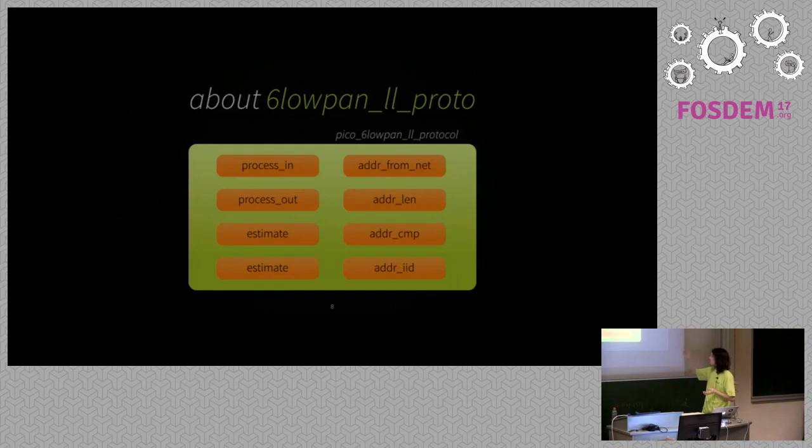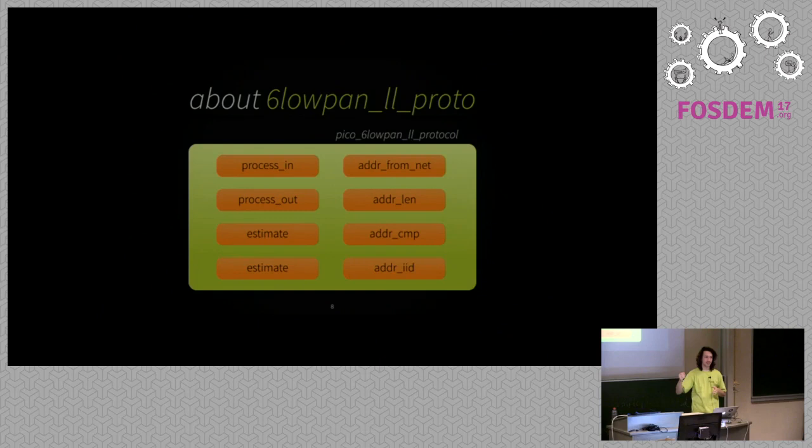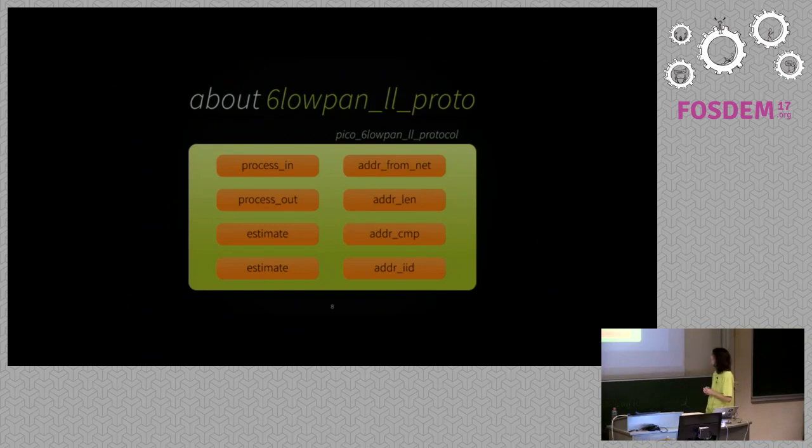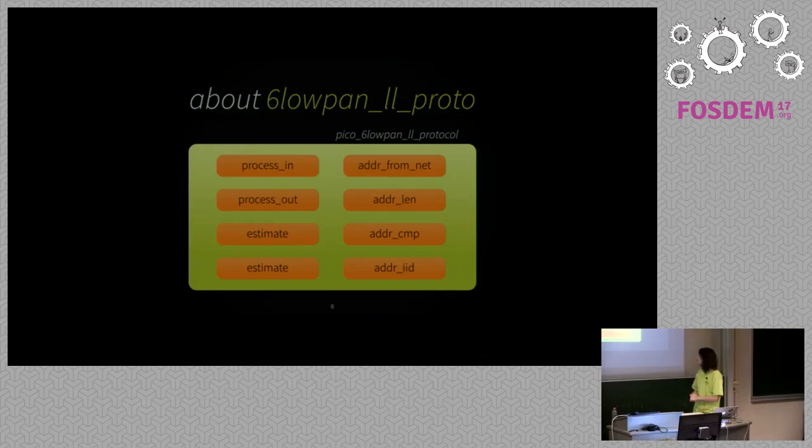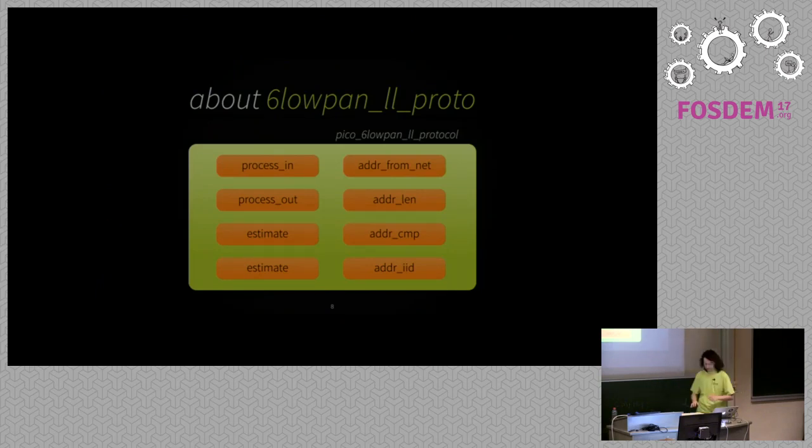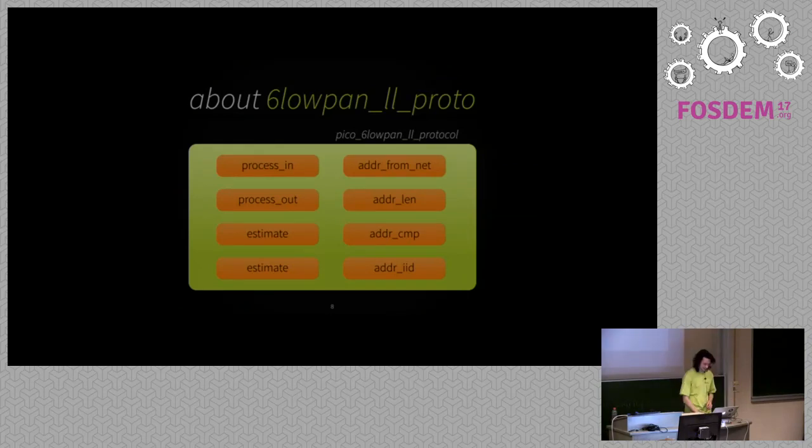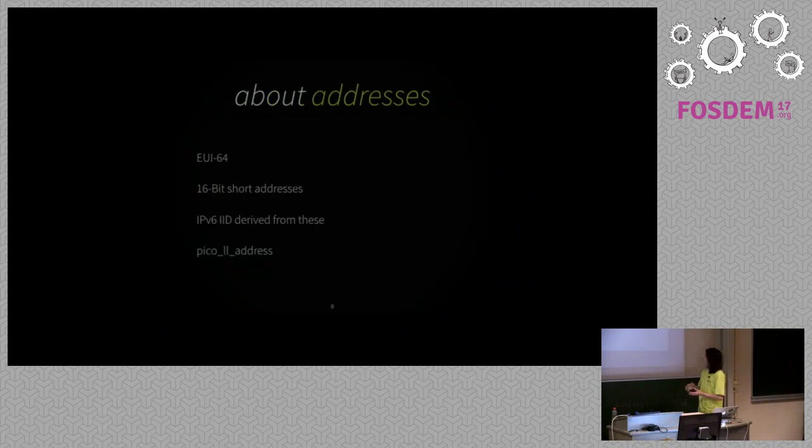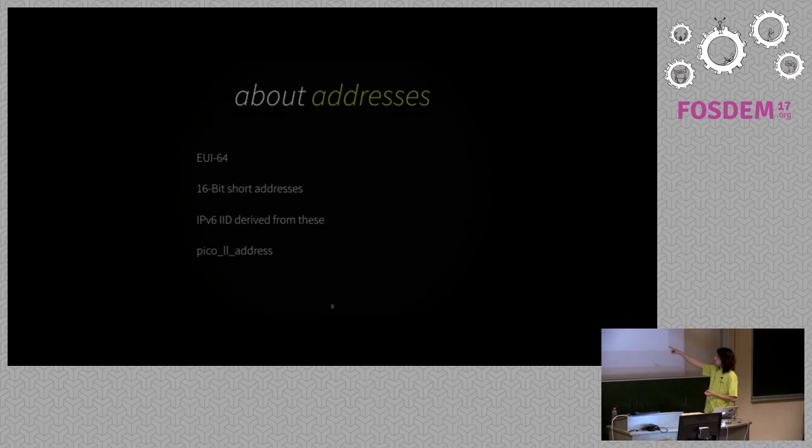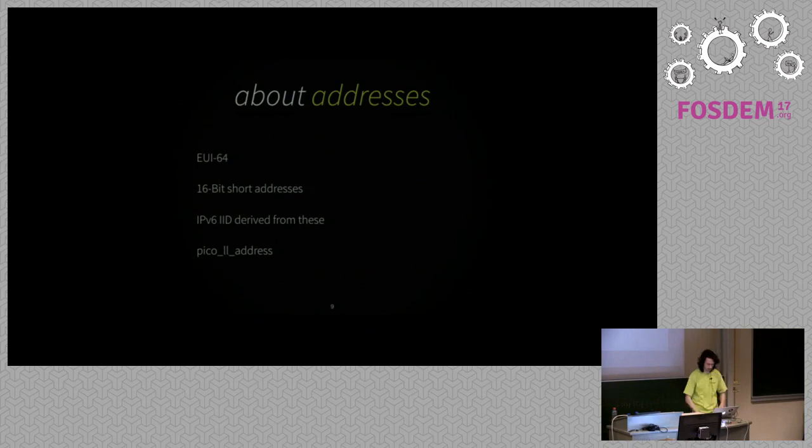And so we define 6LoWPAN link layer protocol structure to make it easily interchangeable for different protocols. And they have to implement these functionalities. So process in, process out and estimate, I just explained. And then address from network because it has to translate every IPv6 address to a link layer address. It has, that's to get it from the neighbor discovery tables or something. It has to know the length of the address, the link layer address. It has to be able to compare the address and also to derive an interface identifier, an IPv6 interface identifier, from the link layer address. Which can be derived from the extended universal identifier 64-bit or from 16-bit short addresses. And we define Pico link layer address for that. So that it's a generic version of link layer addresses.